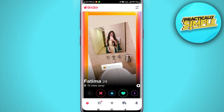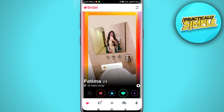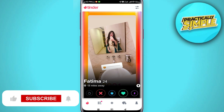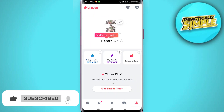Hey everyone, welcome back to the channel. In today's video I am going to show you how to change your name on a Tinder account. Open up your Tinder account and click on your profile icon at the bottom right.